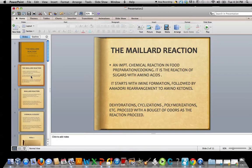It starts with imine formation — a carbon-nitrogen double bond between the amino acid of choice and the sugar, ketone, or aldehyde. That's followed by an Amadori rearrangement, which yields an amino ketone. At that point, the sugar portion with the polyhydroxy component will undergo dehydration, cyclization, and polymerizations. Very, very complex.